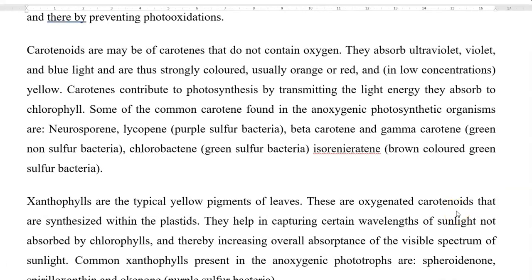Carotenoids may be of carotene nature — that is, they do not contain any oxygen molecules. Whereas oxygenated carotenoids are referred to by the term xanthophylls. These two types are considered accessory pigments and are commonly associated with bacterial chlorophyll. Carotenoids absorb ultraviolet, violet, and blue light, and thus they are strongly colored. They may display an orange, red, or sometimes even yellow color under low concentrations.